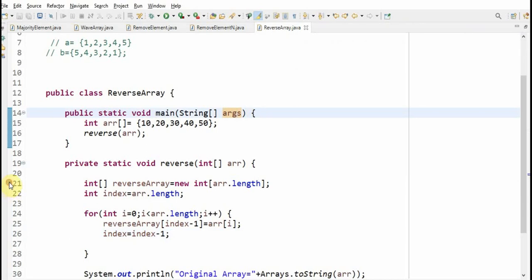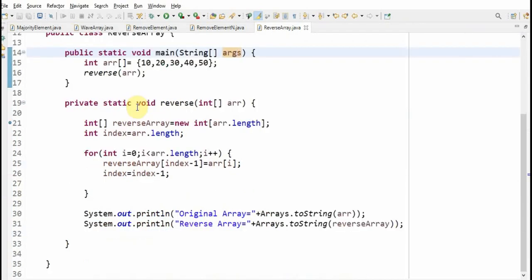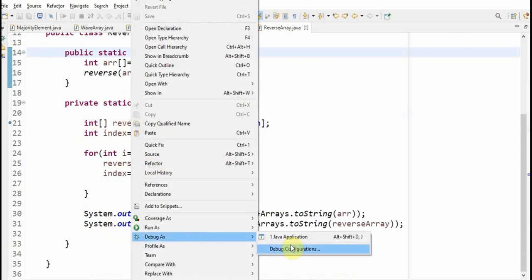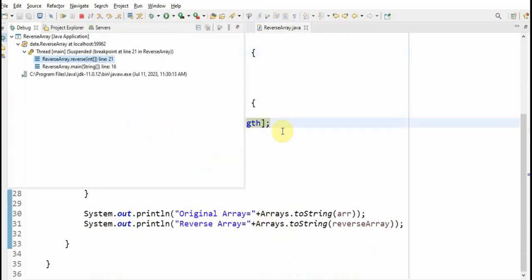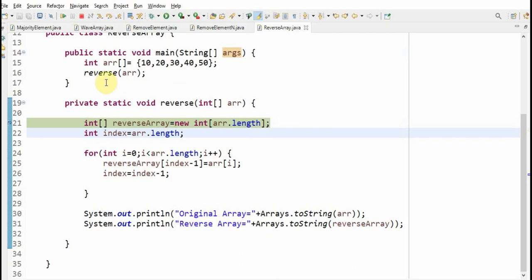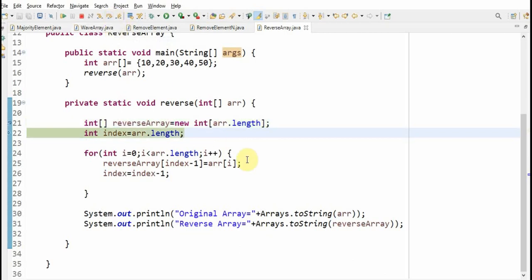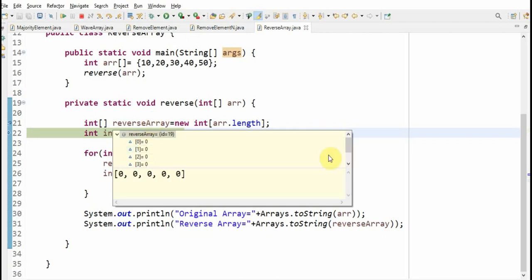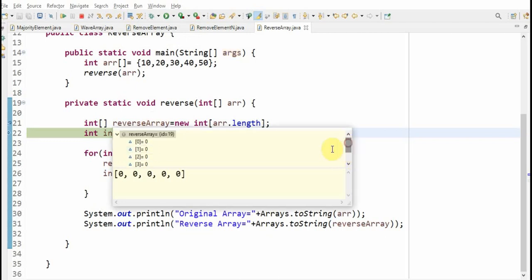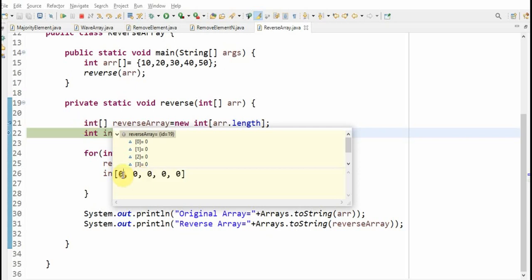Now let's debug the program and we will see how the output comes. So first what we are doing is creating a new array. First we will have an original array with the elements, and then the second step is we are going to create a new array which is the same size as the original array. If you see, the reverse array is created of the same size as the original array, and the elements are all zeros because we have taken it as an int array, so the default values are all zeros.